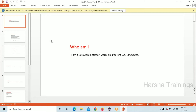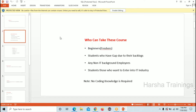I am a data administrator working on different SQL languages. The second point is: who can take this course? Almost all people have the doubt — am I eligible for SQL? If I learn SQL, will I get a job? To clear that doubt, I have this slide here.